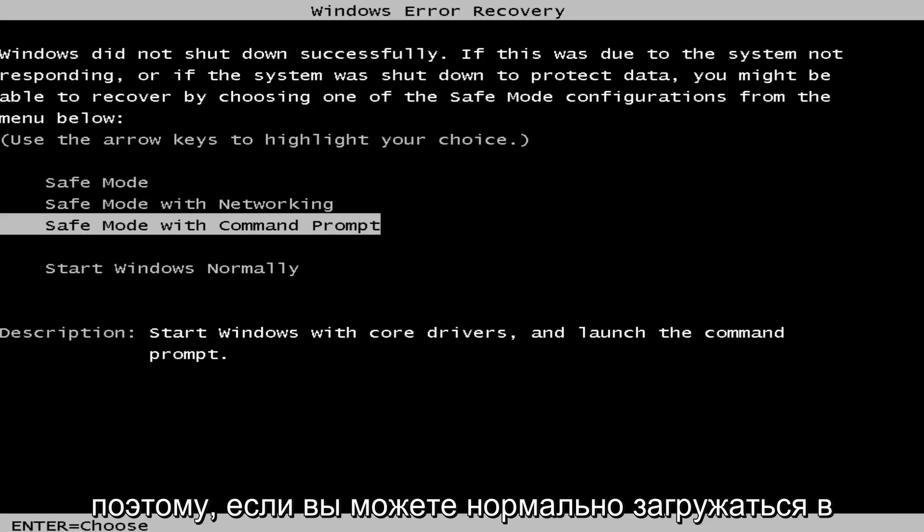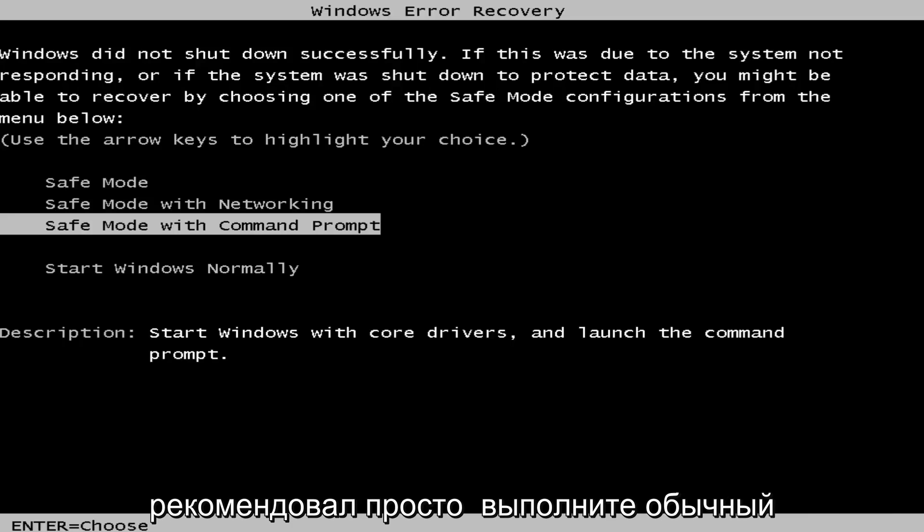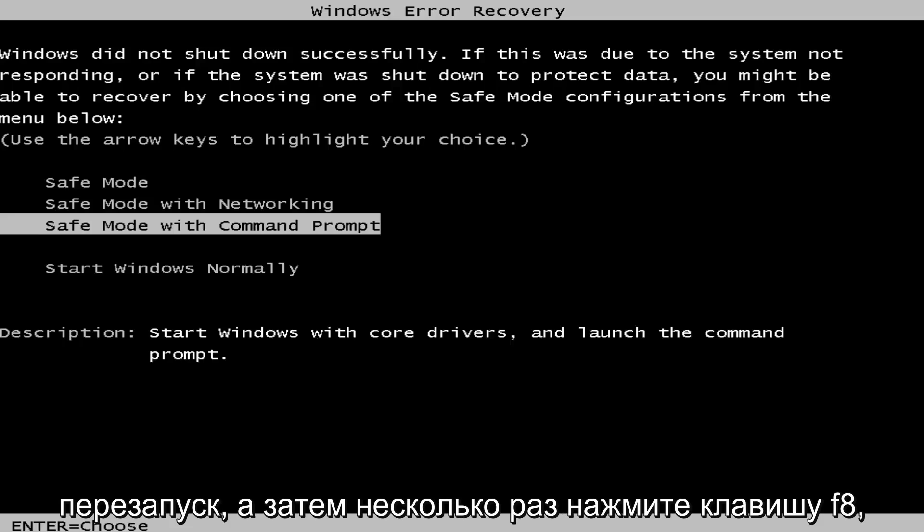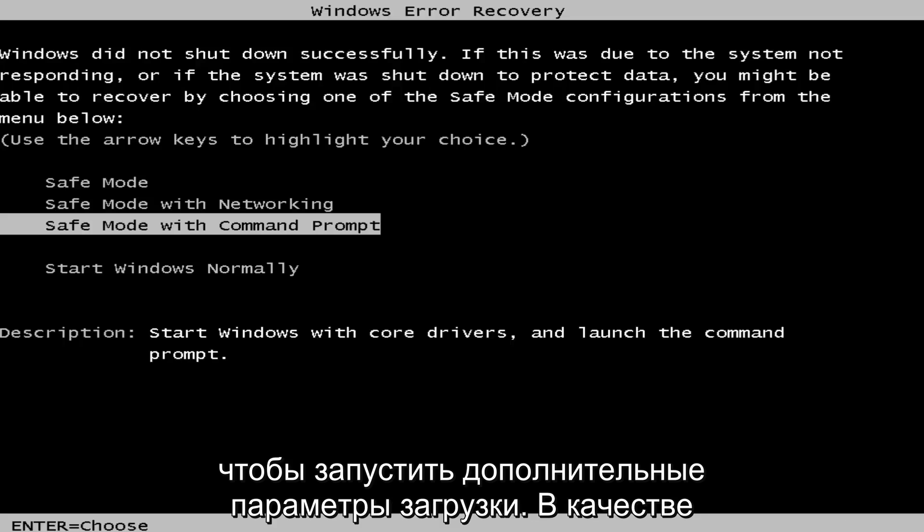So if you're able to normally boot into the Windows 7 operating system, I'd recommend just performing a normal restart and then tap the F8 key repeatedly while the computer restarts to launch the advanced boot options.